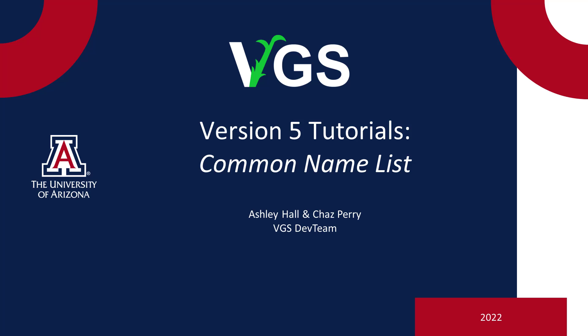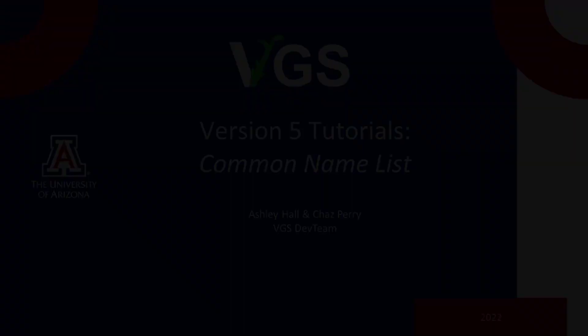Welcome to the Common Name List Tutorial. This is Chaz and Ashley with the VGS Dev Team. Default species common names in VGS may be different from a more familiar or regional common name. A common name list allows the user to change common names in VGS to reflect a more familiar nomenclature.